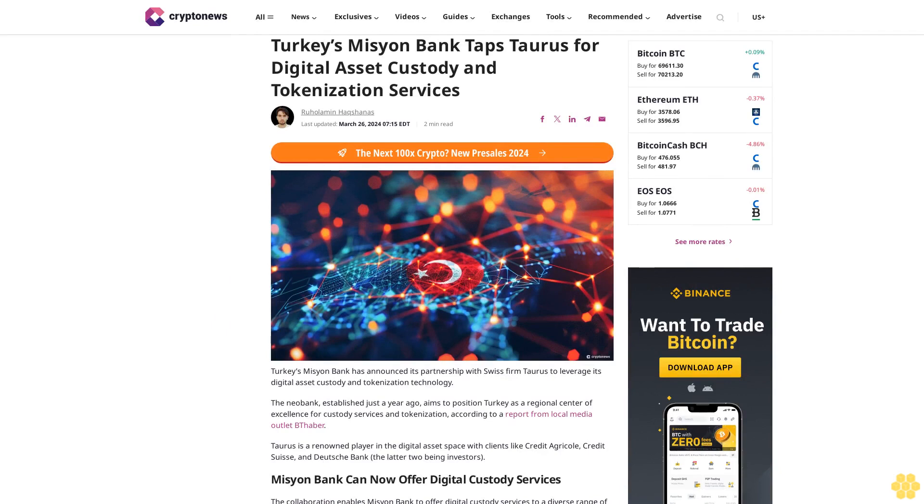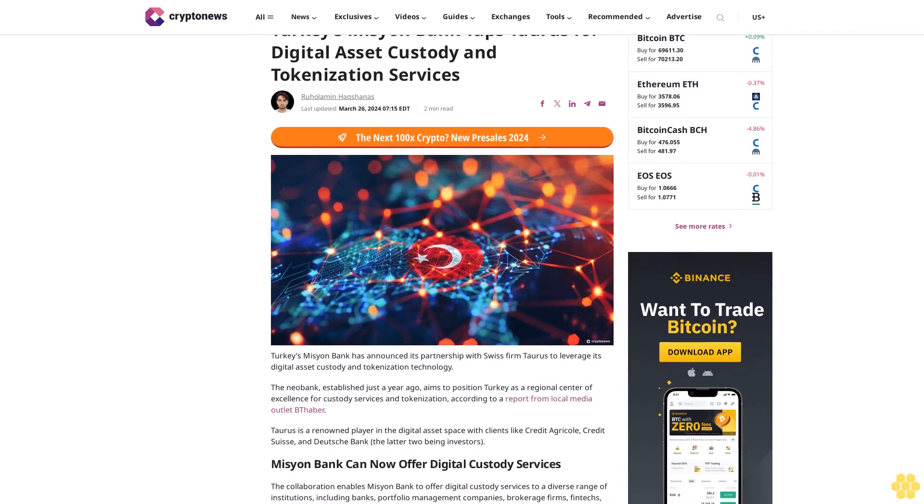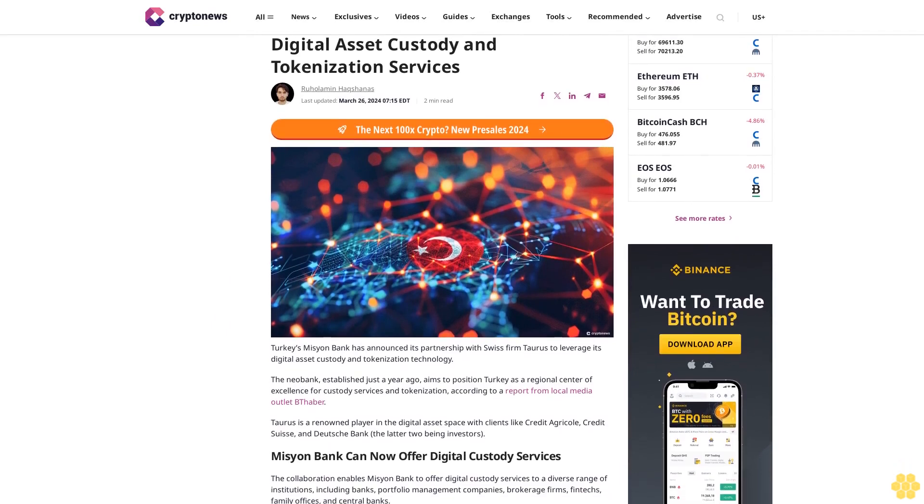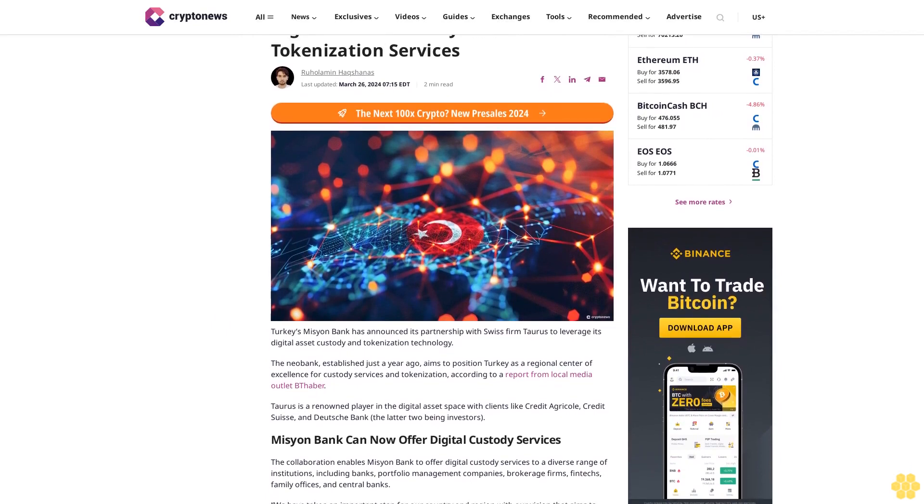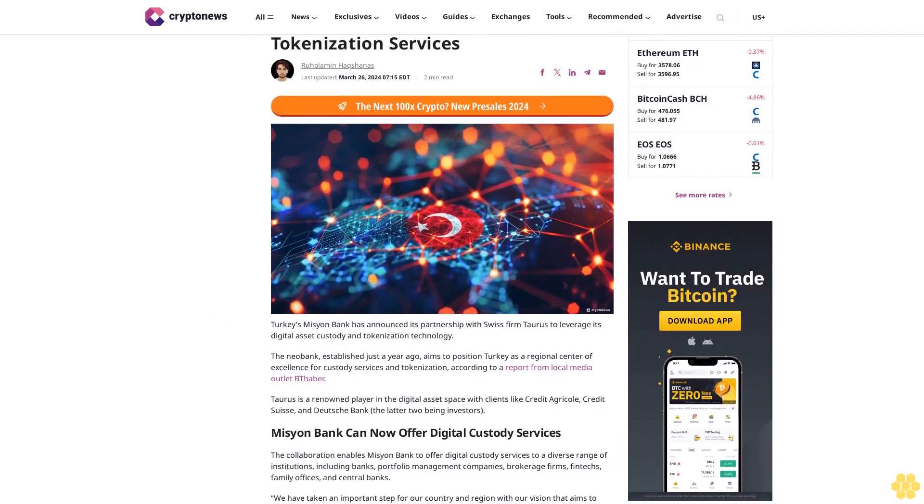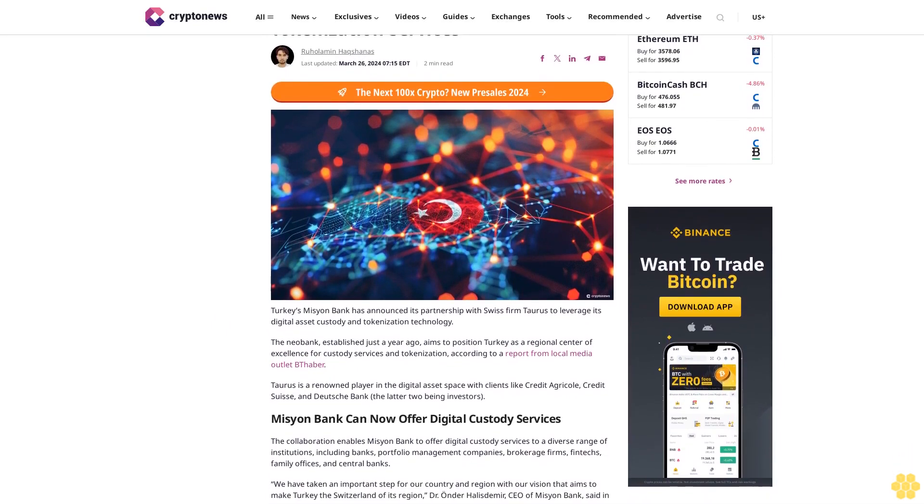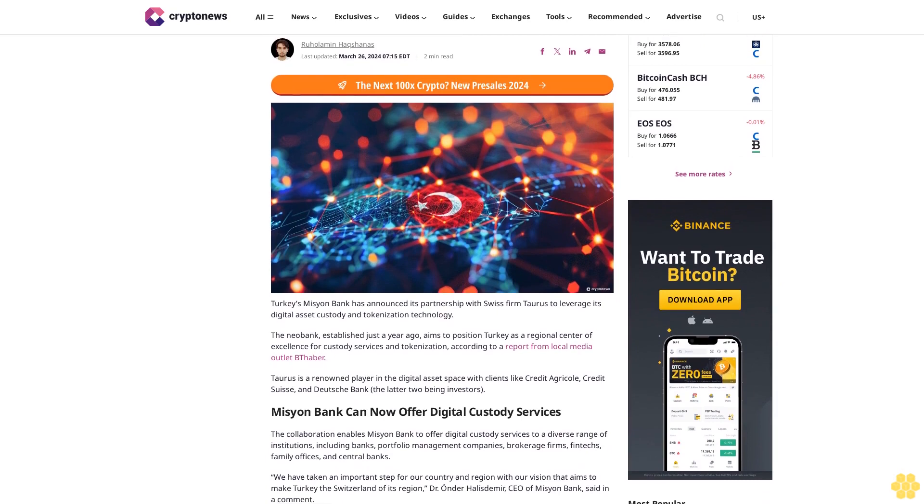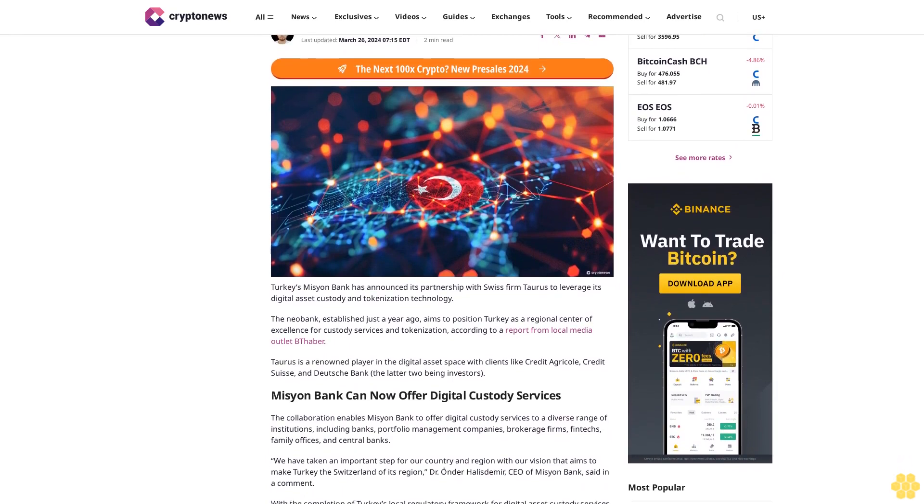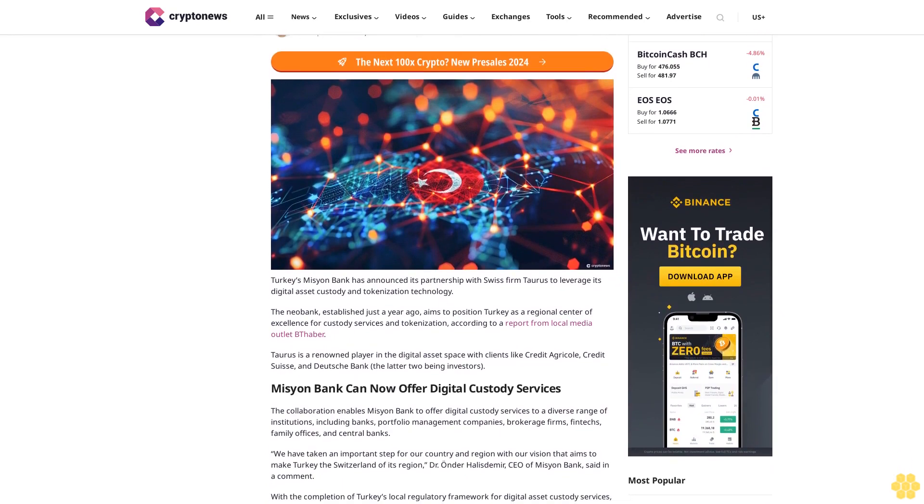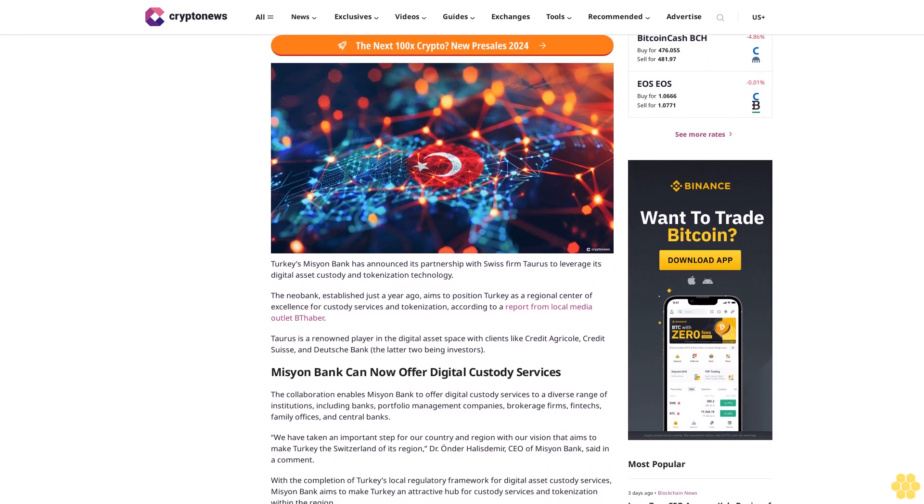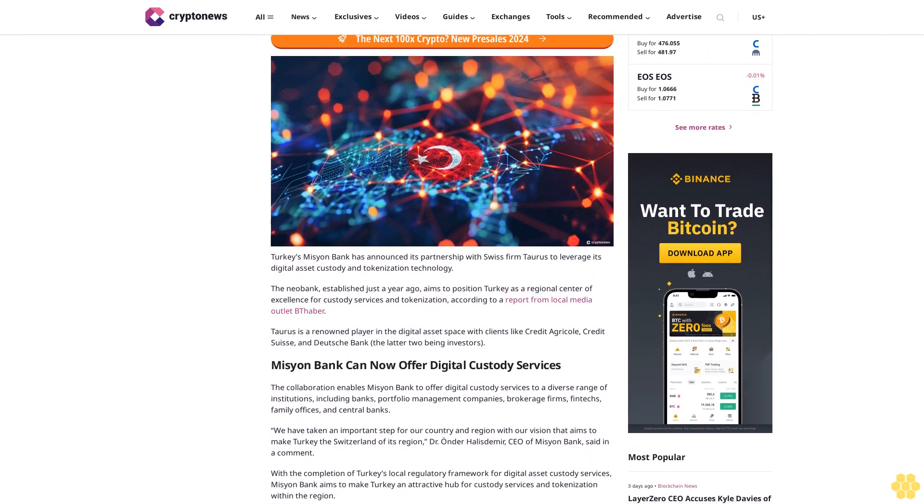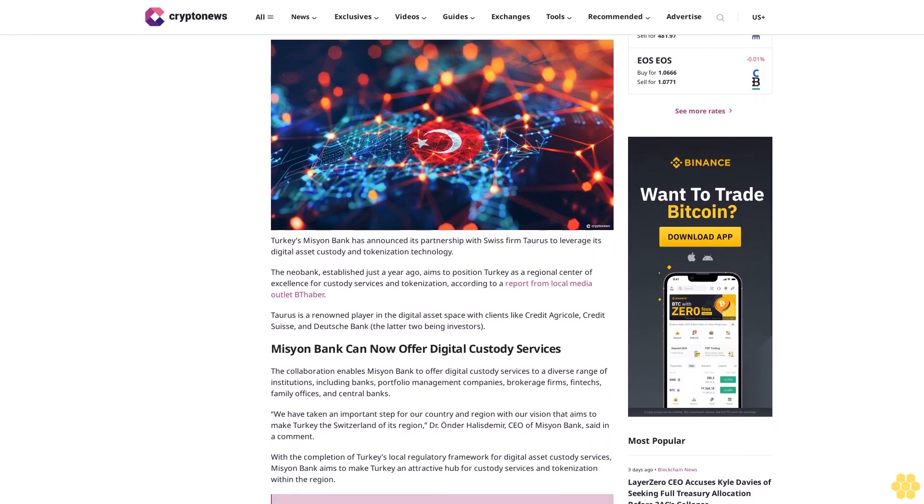Turkey's Mission Bank Taps Taurus for Digital Asset Custody and Tokenization Services. March 26, 2020 for 7.50 NEDT 2-Minute Read. Turkey's Mission Bank has announced its partnership with Swiss firm Taurus to leverage its digital asset custody and tokenization technology.